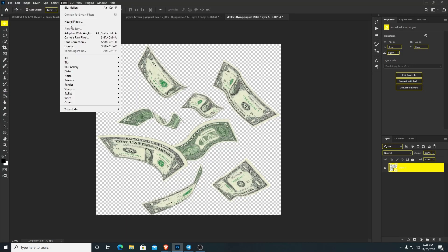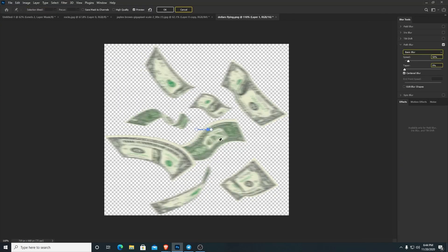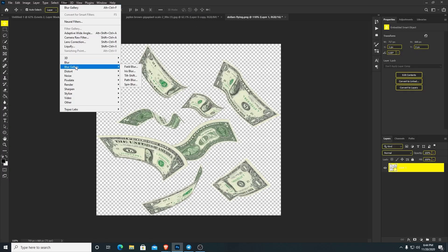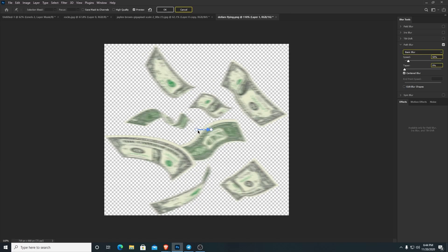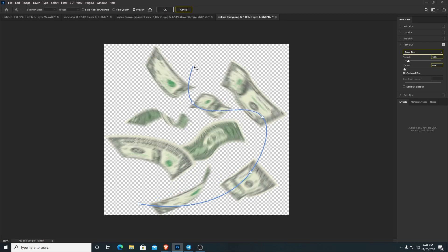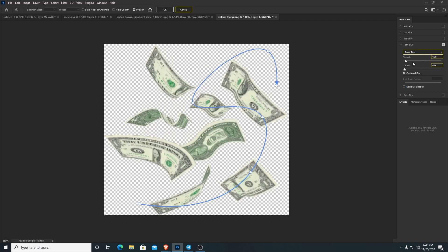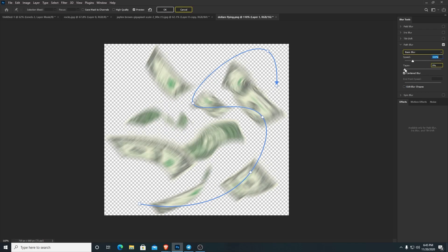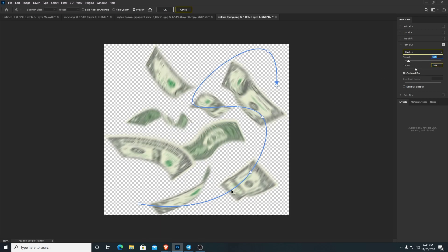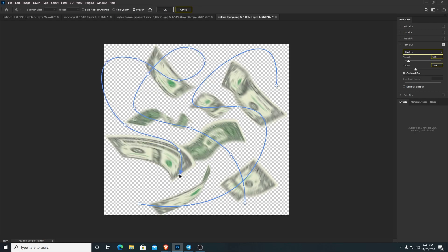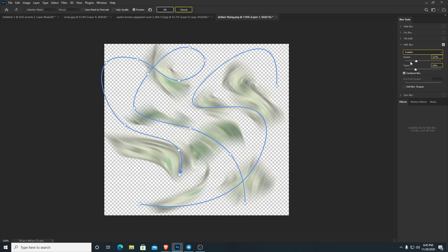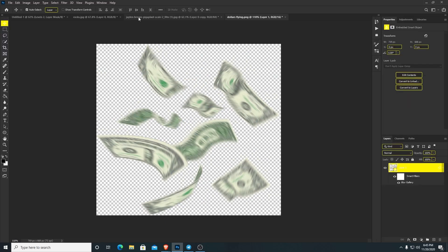The last part of blur gallery I'm going to cover today is filter, blur gallery, path blur. Path blur lets you do pretty much a motion blur — but it's like motion blur on steroids. All you have to do is set your own points and you can literally create your own shapes of motion. You can set speeds and everything, and you can even make more than one motion path, which starts mixing things up. This is super useful if you have fast-moving effects.